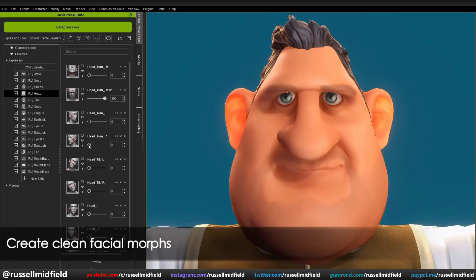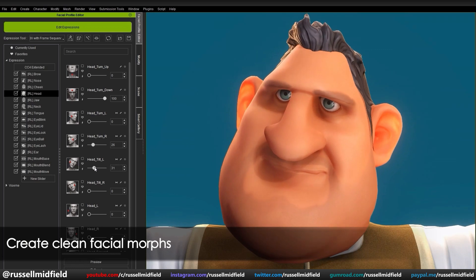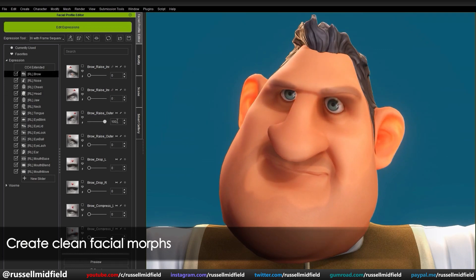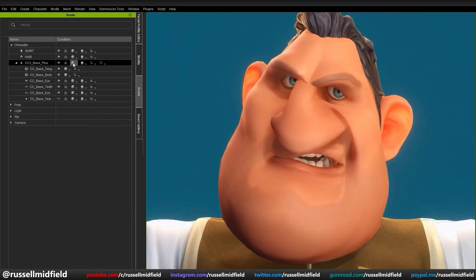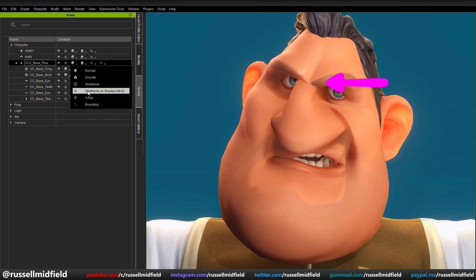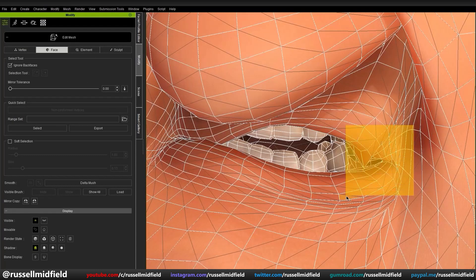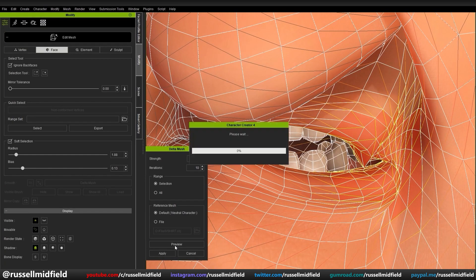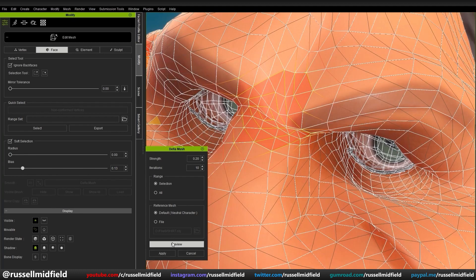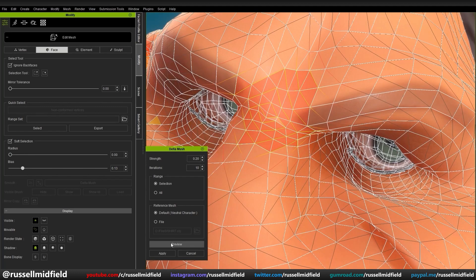You can also use Delta Mush to smooth out geometry that behaves unexpectedly when applying expressions. Here we can see the geometry around the brow and mouth begin to clip and overlap when we adjust the expression sliders. Back in the Edit Mesh menu, select the affected areas, click Delta Mush, then Apply until we have it where we want it.